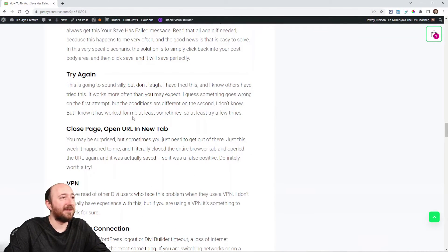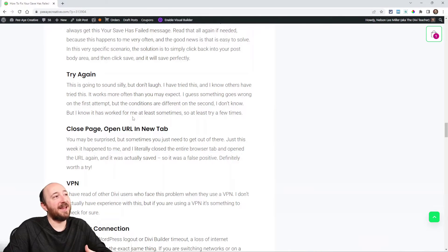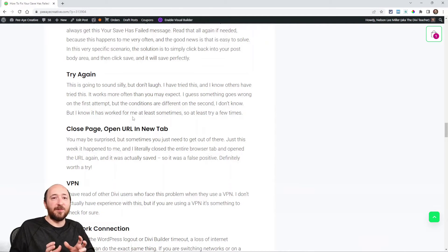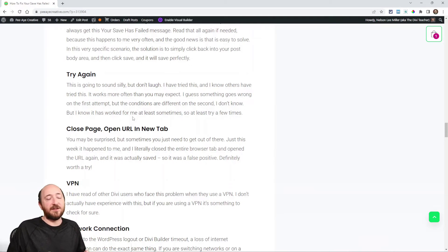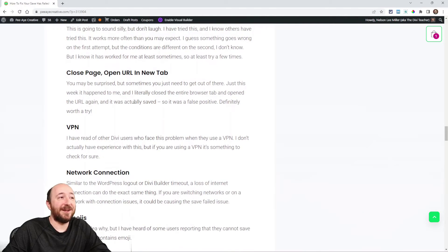Here's another tip: simply try again. It's one of the options in the error message and it might sound silly, but it actually works sometimes. Maybe the server was busy and you just need to give it ten seconds, or there was a glitch during the first save attempt. Don't rule it out — try it a few times.